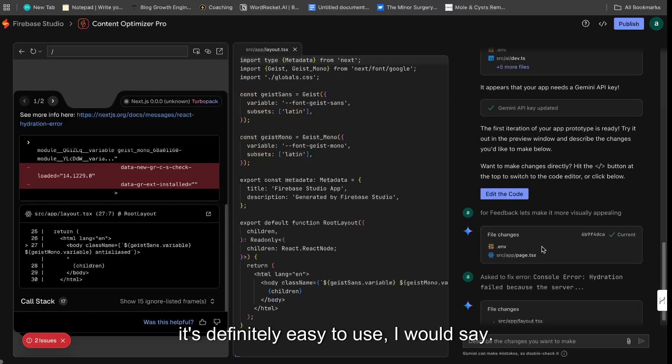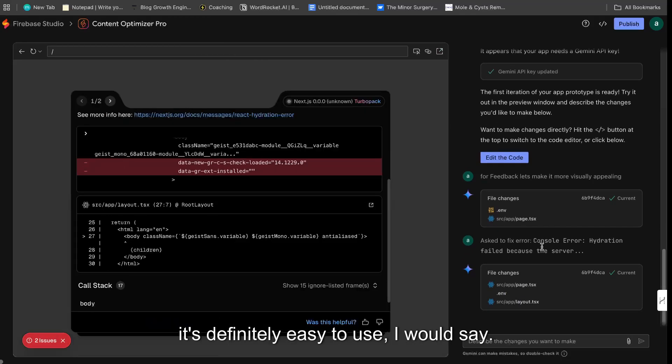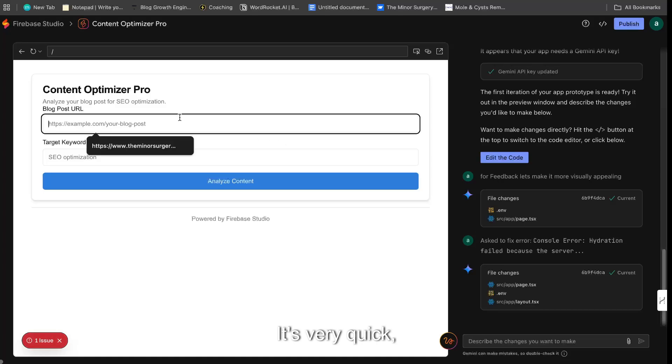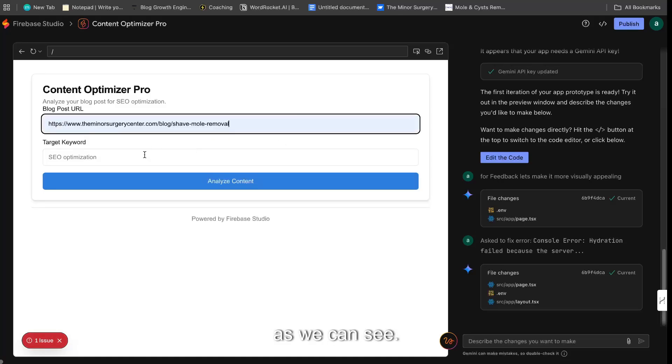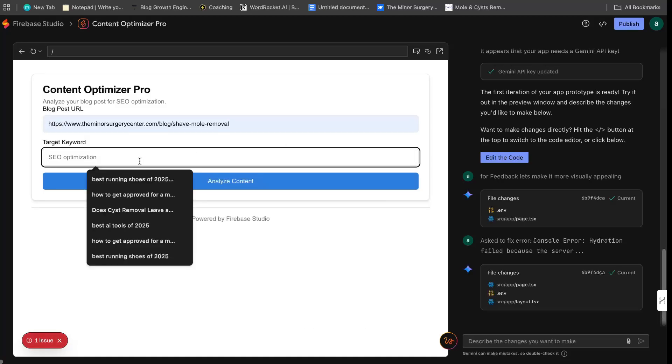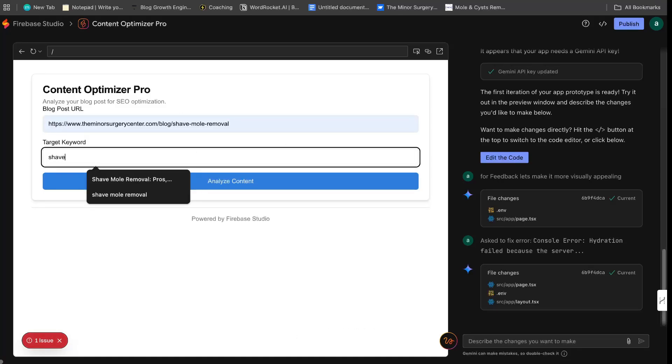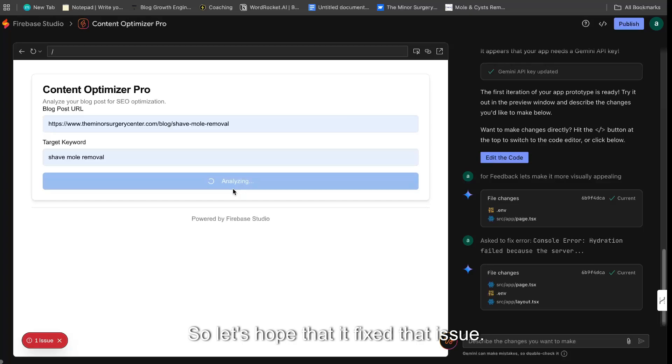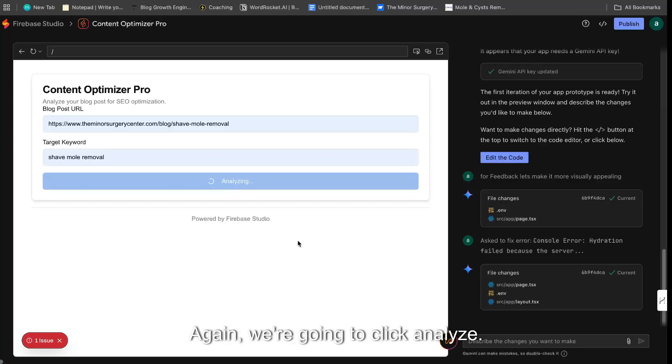So it's definitely easy to use. I would say it's very quick as we can see. So shave mole removal. So let's hope that it fixed that issue. Again, we're going to click analyze.